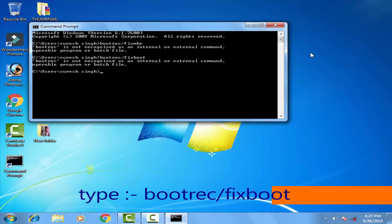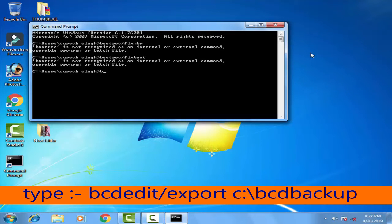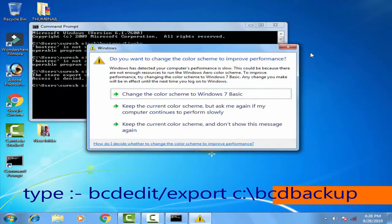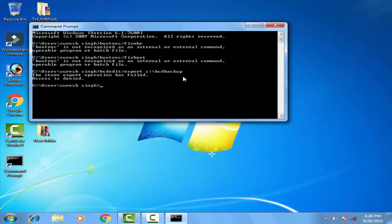Once you have done this, type the next command: bcdedit /export followed by a file path — you can find the exact path on screen. Press Enter to execute the command.